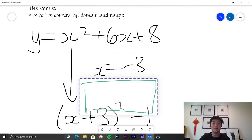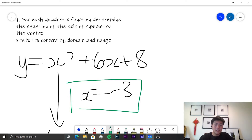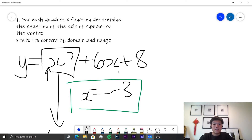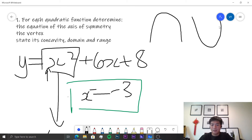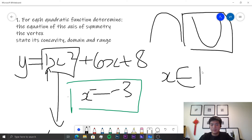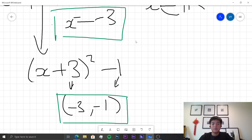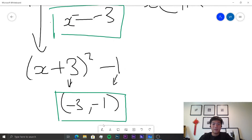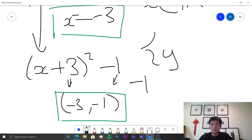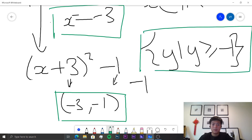For concavity, since the coefficient of x² is positive (equal to 1), the function is concave up. The domain is all real numbers. Since we know the vertex is (−3, −1) and it's concave up, −1 is the lowest point in its range, so the range is y ≥ −1.